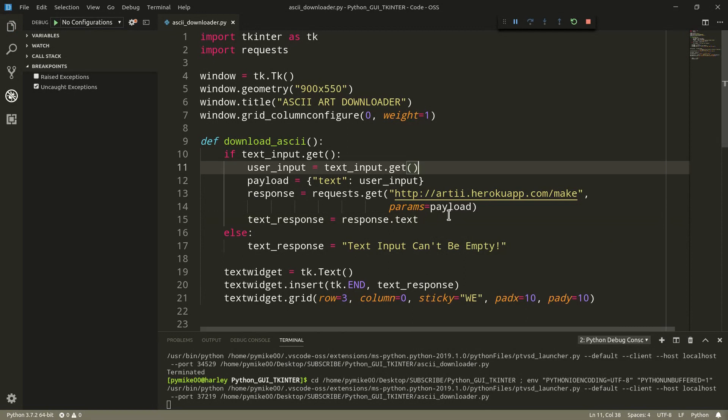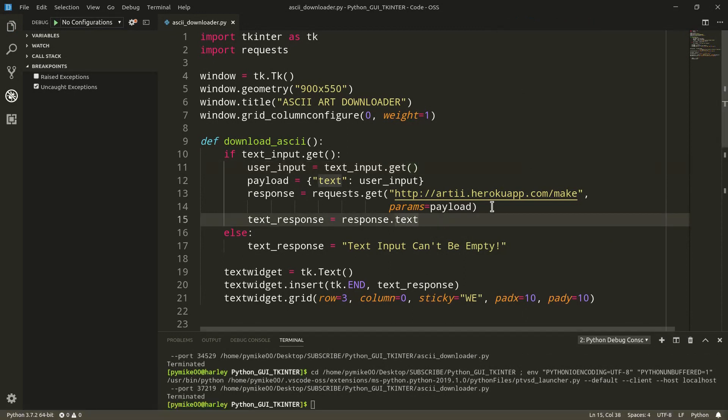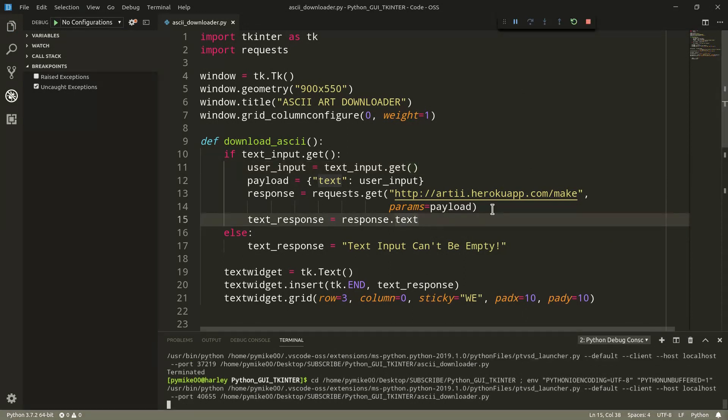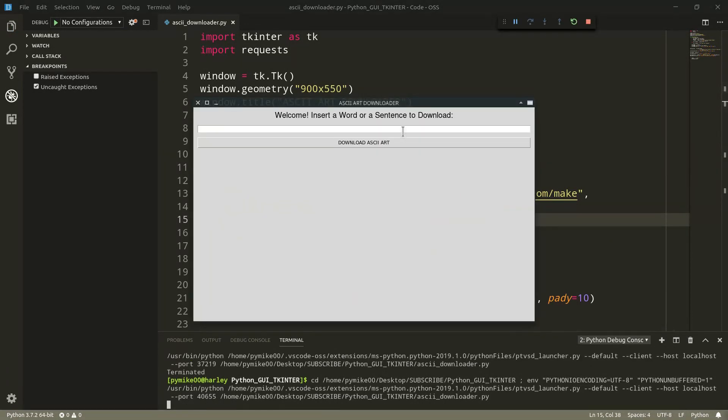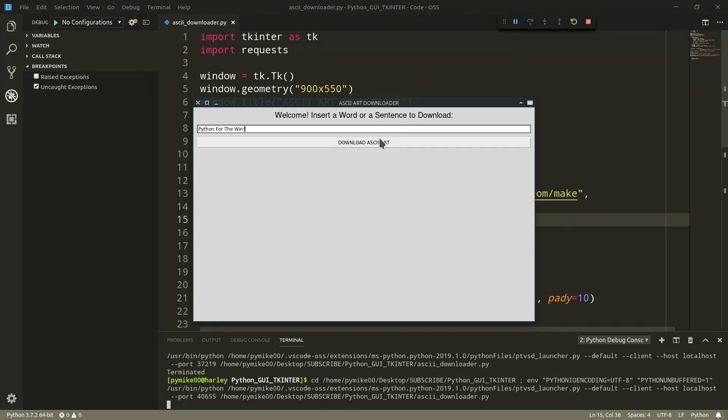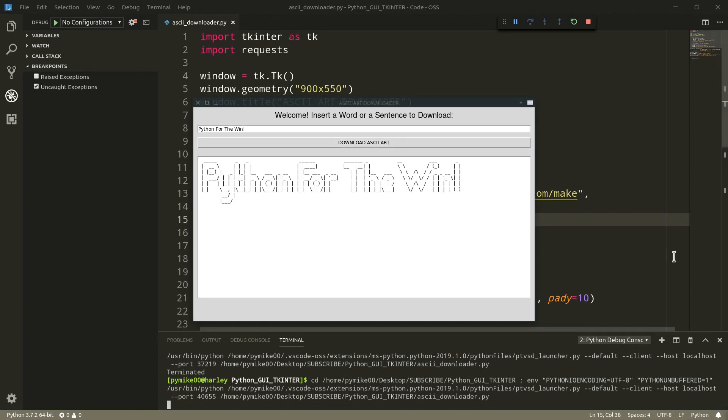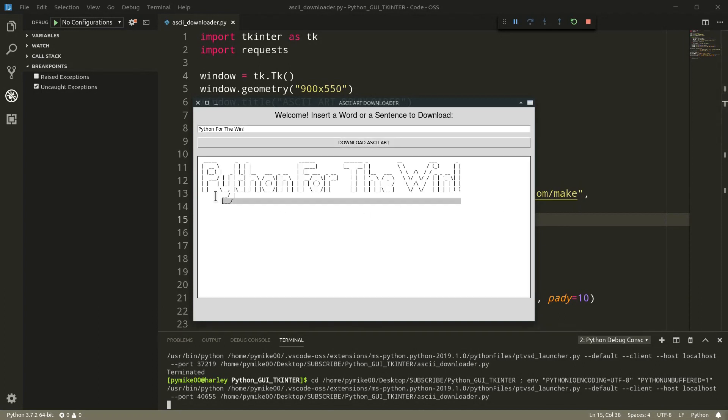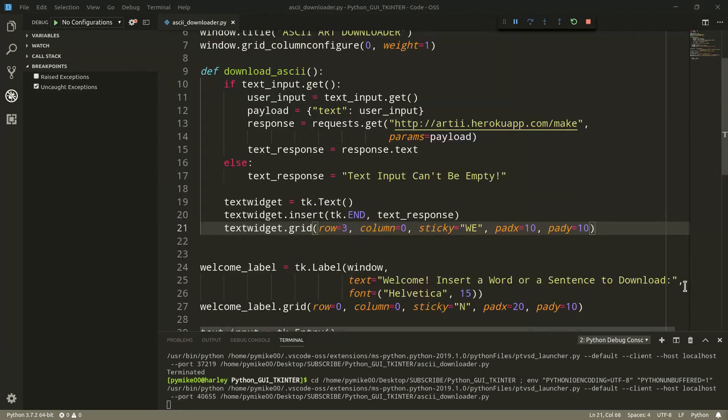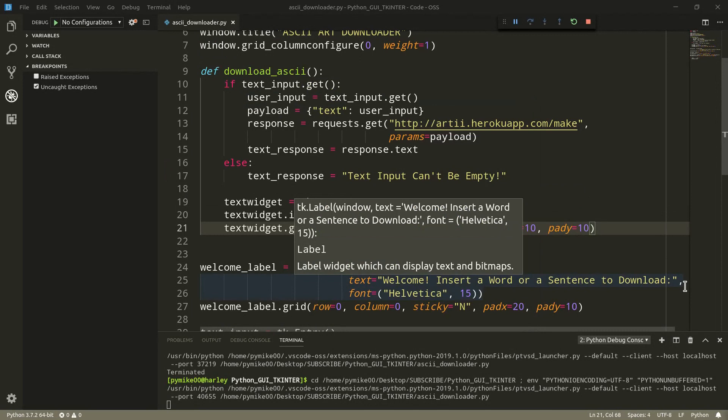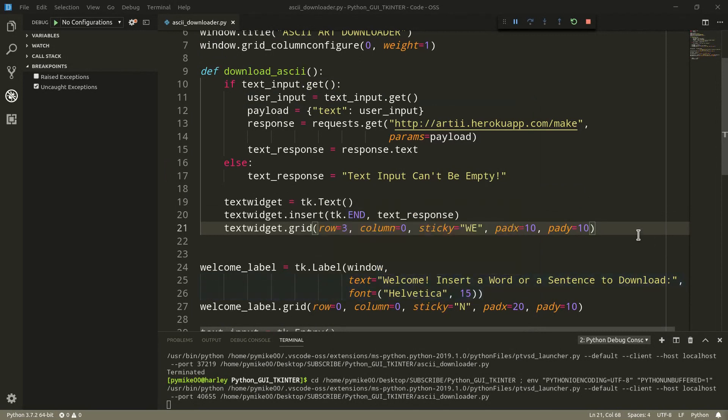So, let's go ahead and execute the script once again. Okay. We can insert something like python for the win. Download ASCII art. And here it is. Perfect. Cool. Our program is almost finished. It works like a charm. But we still have time to add a credits label.